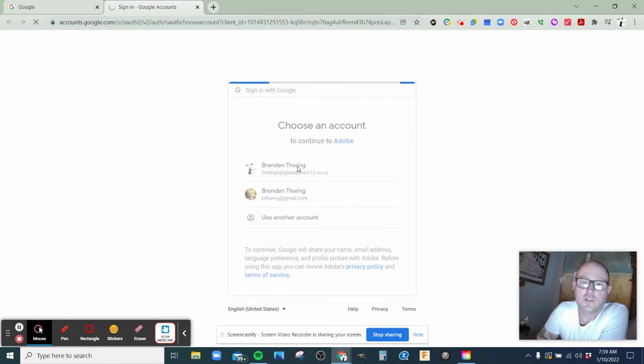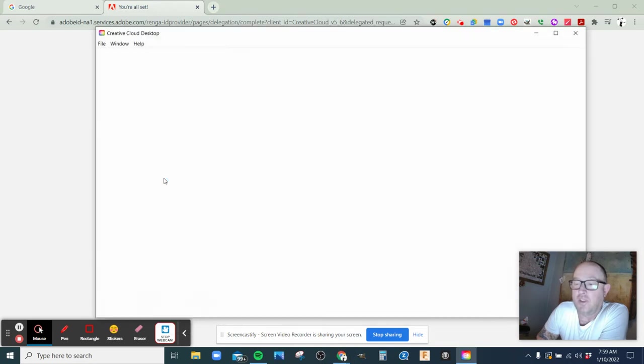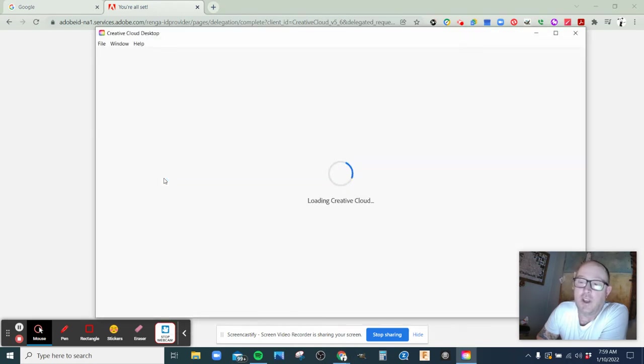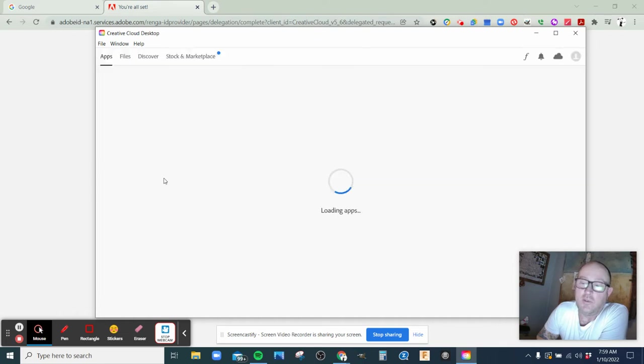It might prompt you to say continue with federated ID or Adobe ID. Make sure that you just click on the one that's not federated, so it's just the student ID.